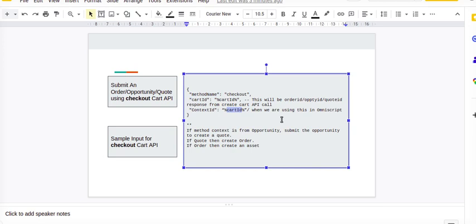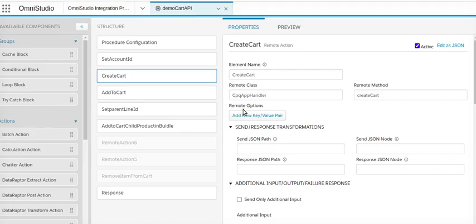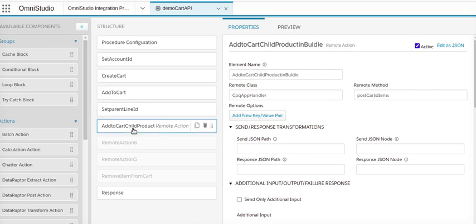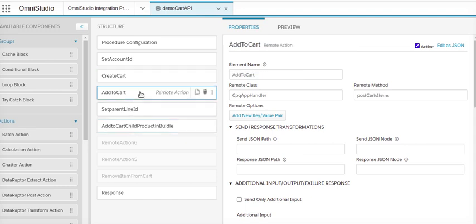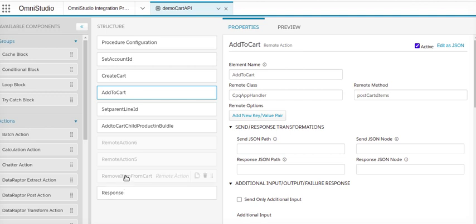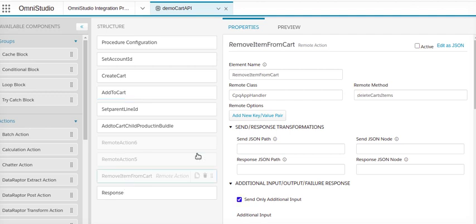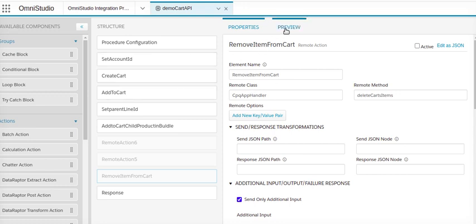Let's move to our integration procedure. I'll be using the same integration procedure which we used in previous videos. Previously we created a bundle with one product, created a cart, added a normal product to our cart, and also removed an item from our cart. These are three to four things we've done using the CPQ Cart API. Today we're going to work on the checkout method or submit order.